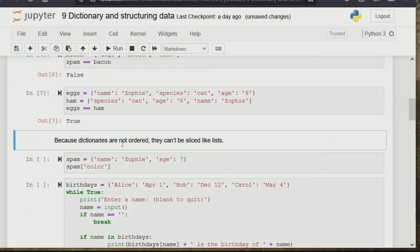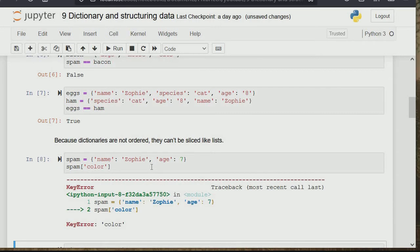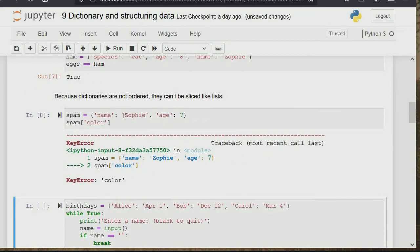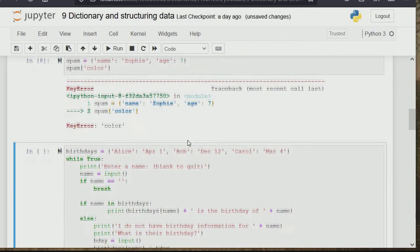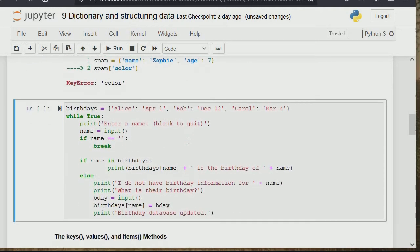Because dictionaries are not ordered, they cannot be sliced like lists — in a list we could say from index two to three. Also, if you ask for a key like 'color' that we didn't define in the dictionary, it will give us an error. So be mindful of that.